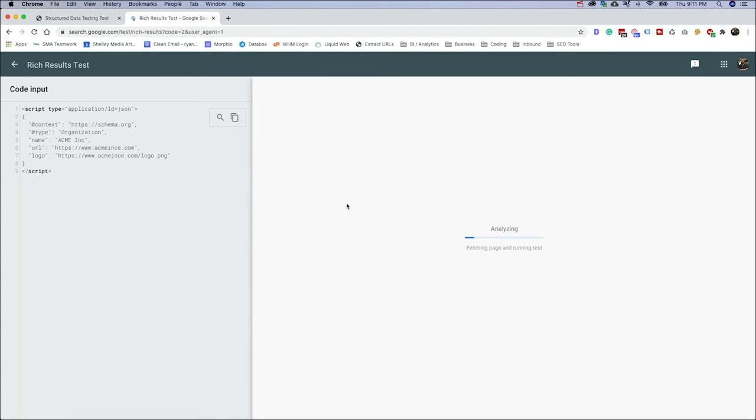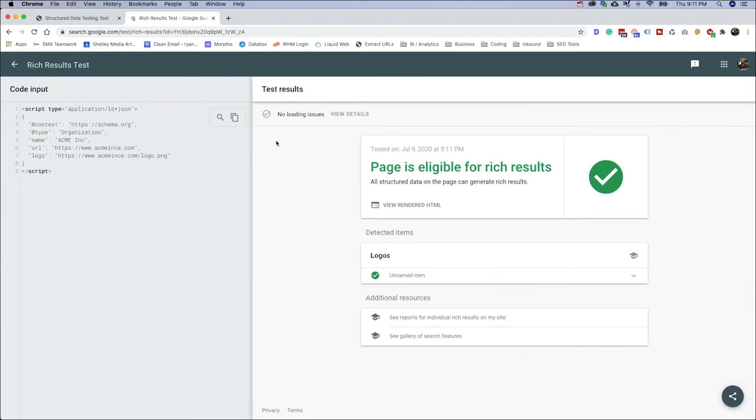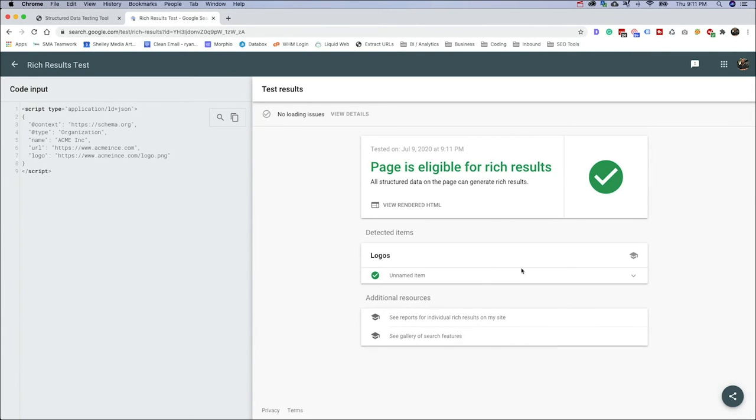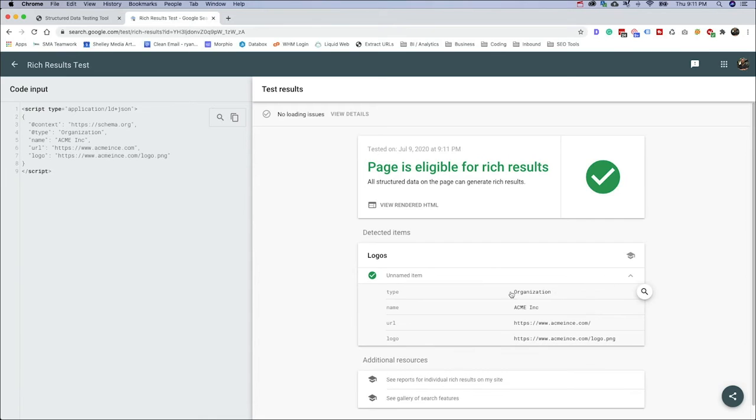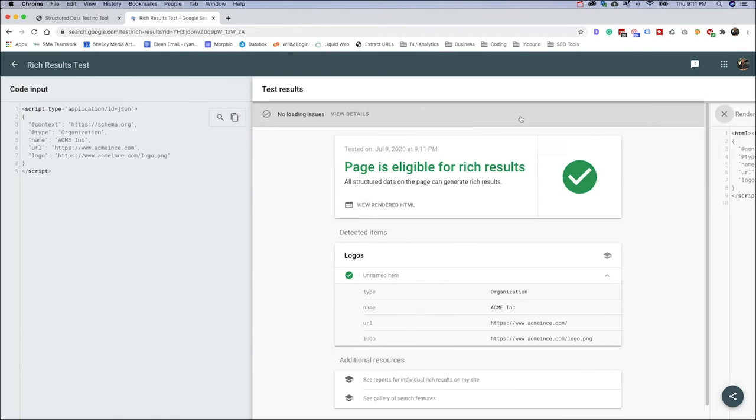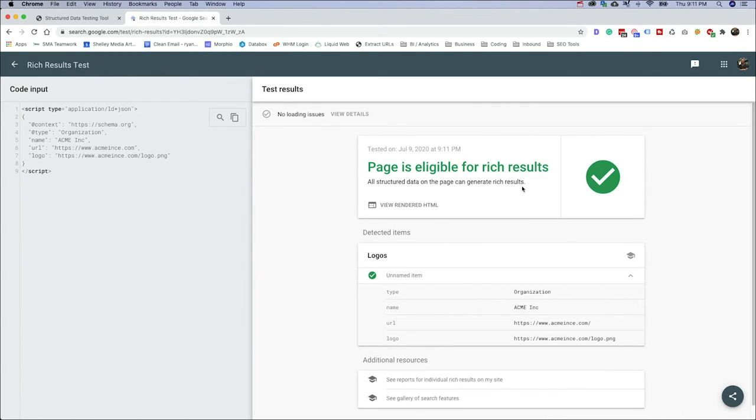Now, what this is doing is very similar to the structured data tool where it's going to show us, okay, this code is eligible for rich results. This is the type of rich result that we would have. And this is the information stacked right in here. Now, there's no loading issues. It's going to show us some information on that. You can even now pull in the rendered HTML, which again, this is just a code input. So there's really not a whole lot going on here. But if we just had this on a page, it would render the data here and it would be quote unquote eligible for the rich results.